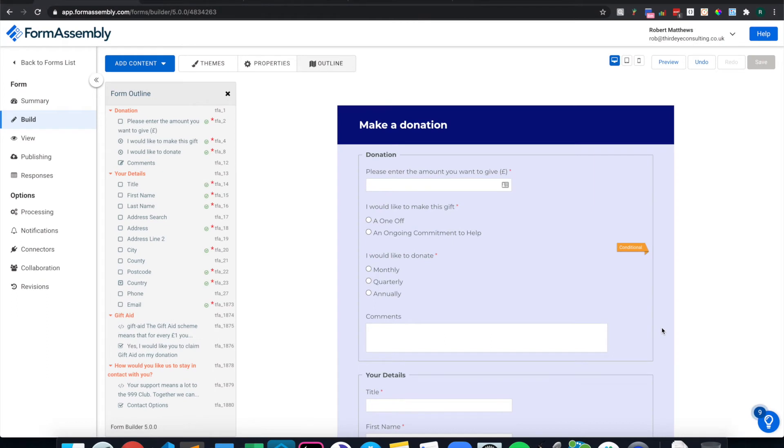Hi, my name is Rob Matthews. I'm a technical architect at Third Eye Consulting. Today I'll be showing you how Form Assembly, Asperato and Salesforce can make it really easy to take payments from a website.